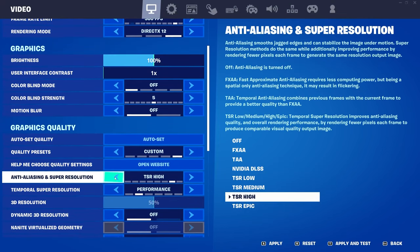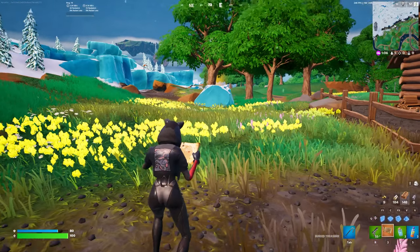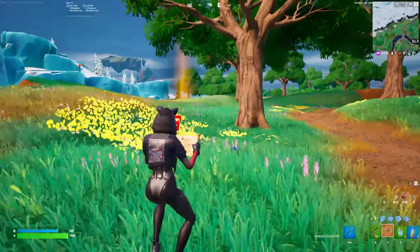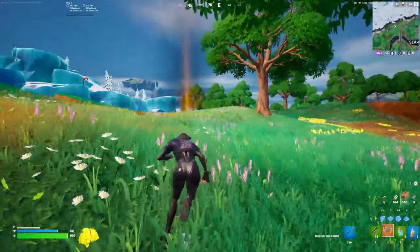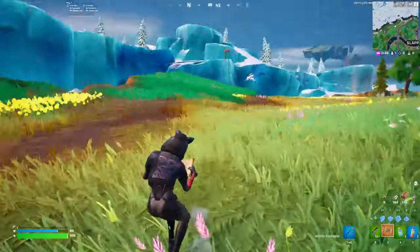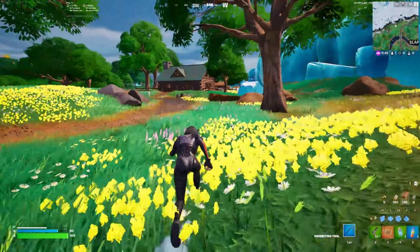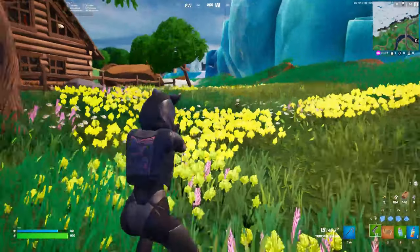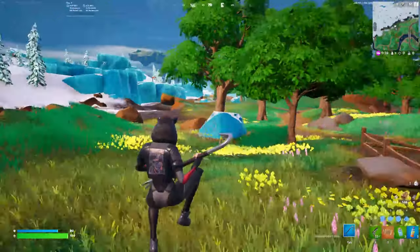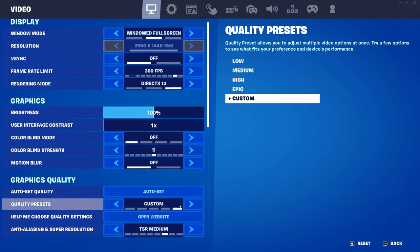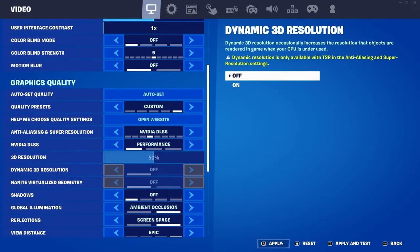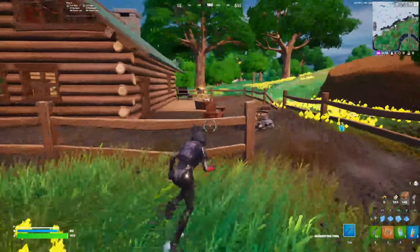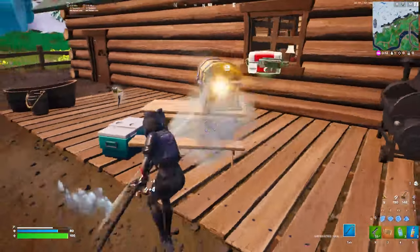Switching to TSR Medium — there's TSR medium, high, and epic options. With TSR medium I'm getting a low of around 170, which is decent. I'm starting to think that if you have an NVIDIA card, DLSS does a little better. There's a particular area on the map that seems to really drop frames for both options.